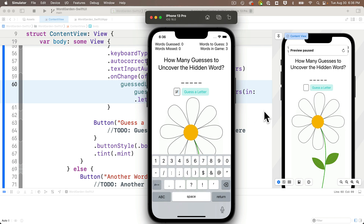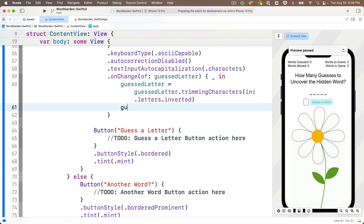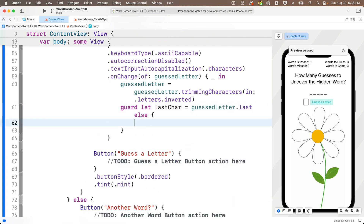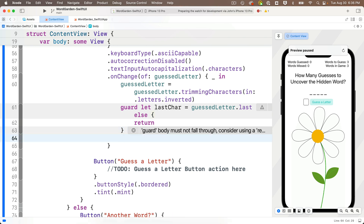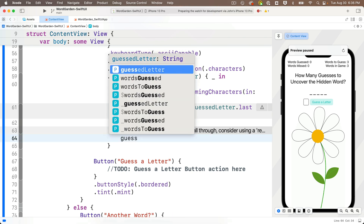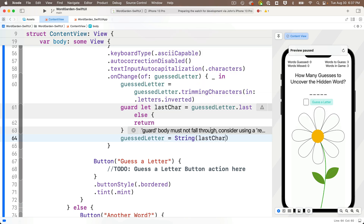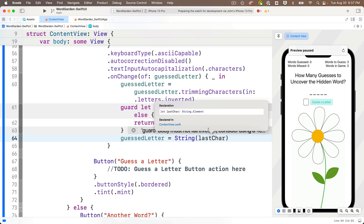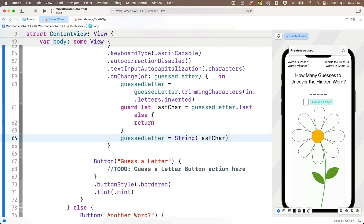Next we want to grab only the last character entered. Let's use `guard let` for this: `guard let lastChar = guessedLetter.last else { return }`. If we get the last character, assign it back: `guessedLetter = String(lastChar)`. Note that `lastChar` is of type `Character`, which is different from `String` — that's why we wrap it in `String()`. Build and run and we almost have what we want.